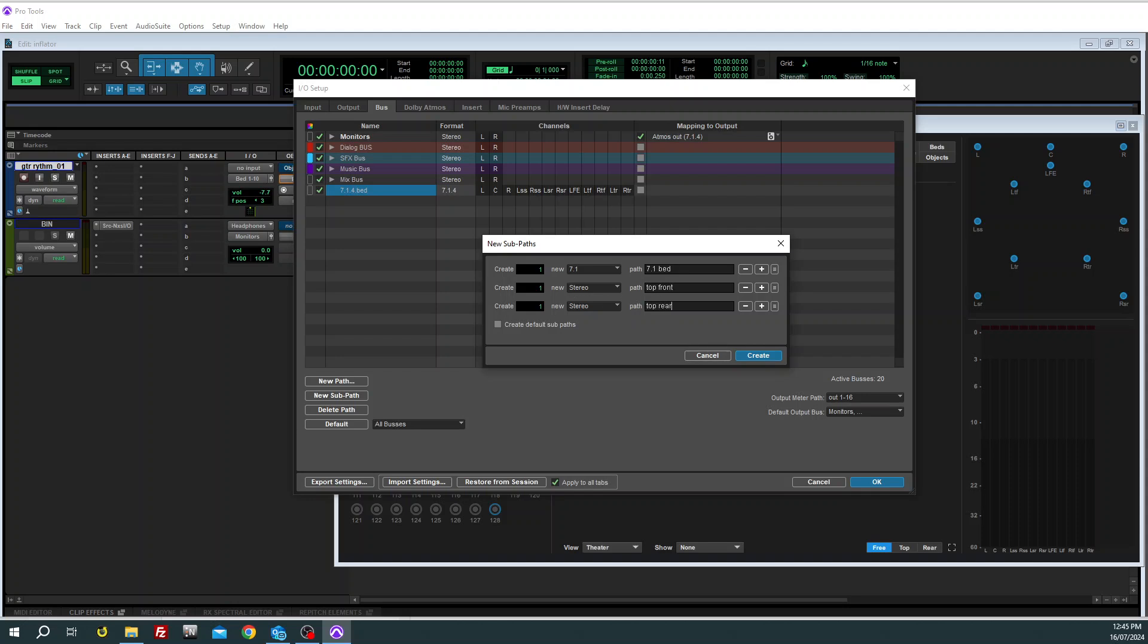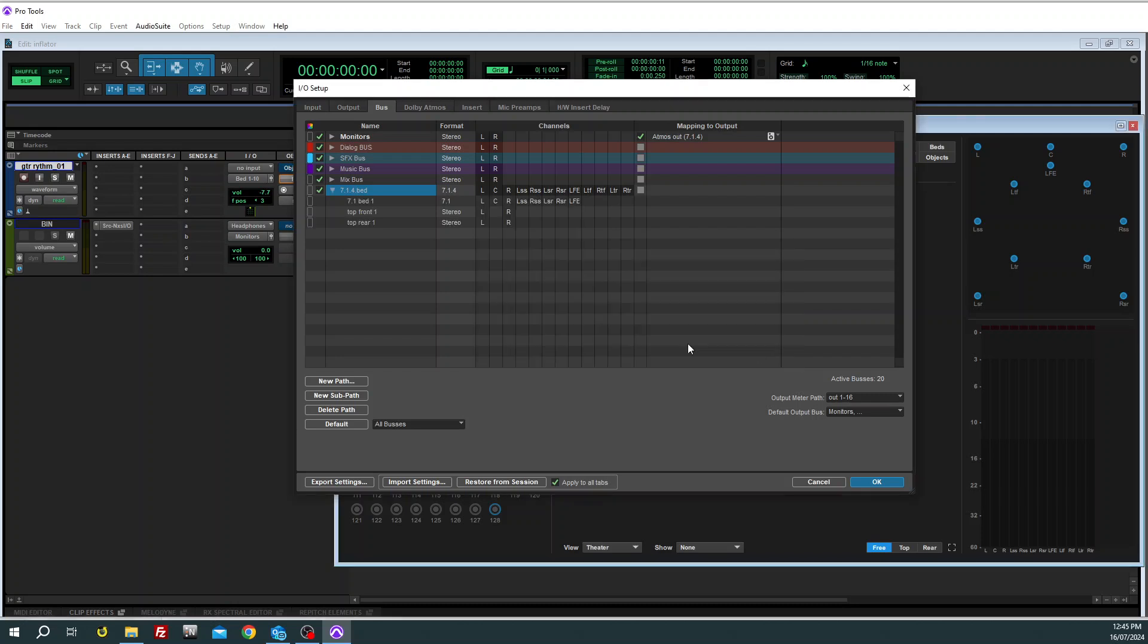And this is the one for the top, and then one for the rear. Some people would probably do four mono objects. I'm happy doing pairs and it keeps it simpler. There's less buses.